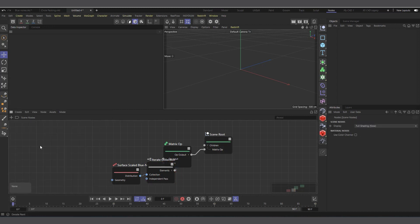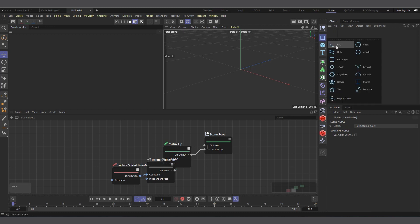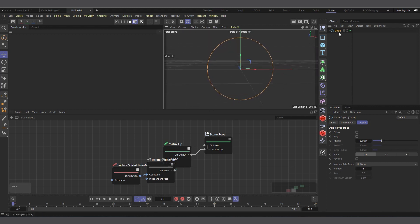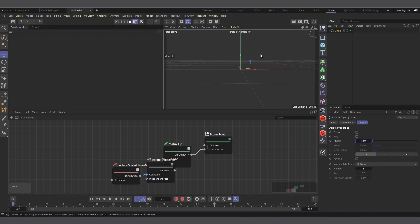Let's create a circle. One important thing: the object you are going to clone should always have a radius of one — no matter what, it should always have a radius of one. So I'll make the circle's radius one. Later, if you want to change the size, you can do it within the Surface Scaled Blue Noise node.